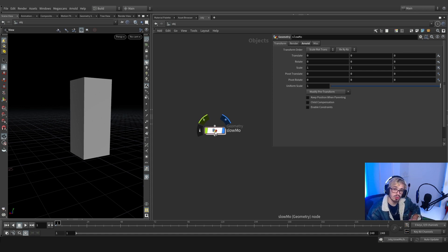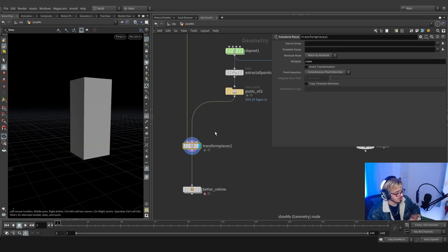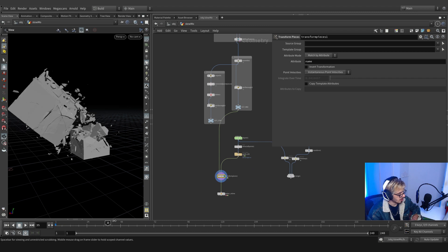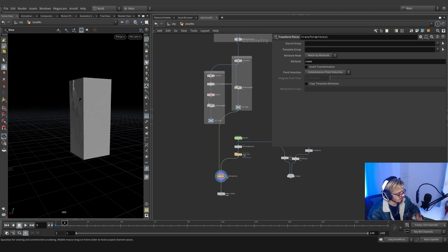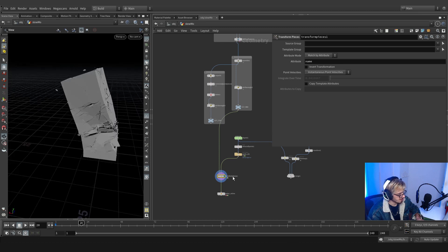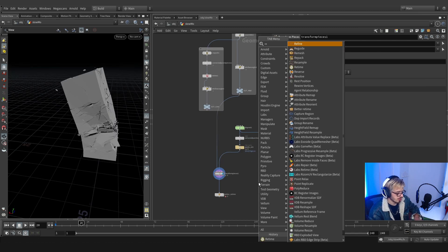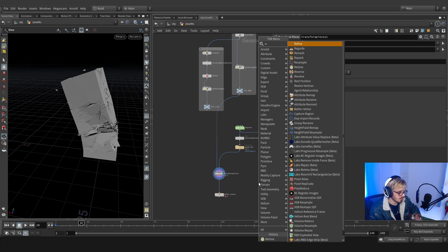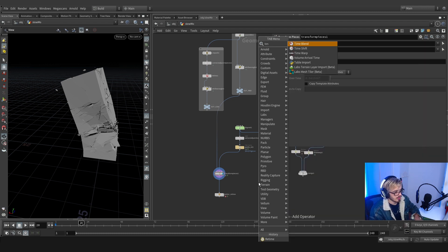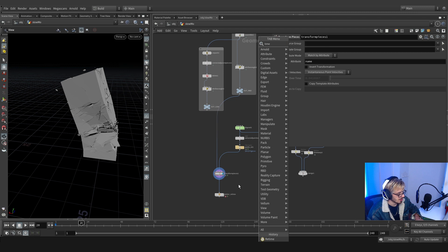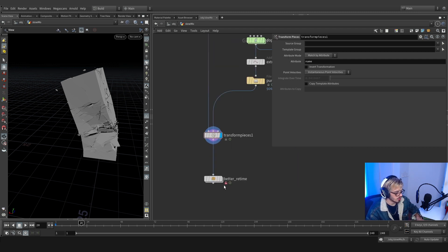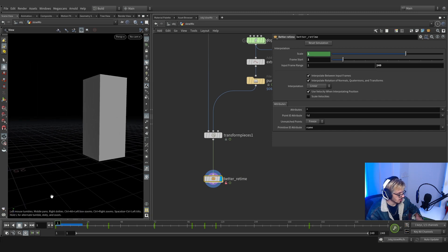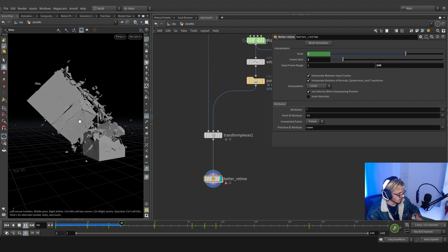If you've already done one of my tutorials on creating realistic rigid body simulations, you will remember this small setup where the building basically twists and falls down based on a force. I wanted to make this slow motion, and Houdini offers some solutions: Labs Retime, for example, which is a plugin, as well as the warp, time shift, and timeline tools. But I didn't like any of those tools so I created my own.